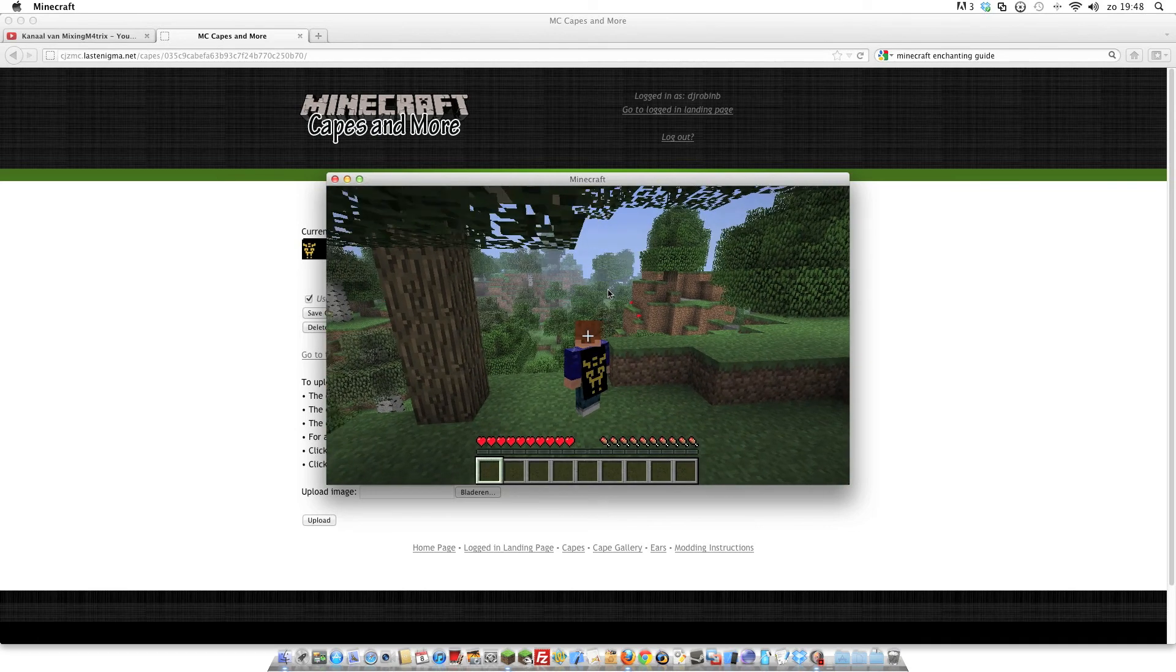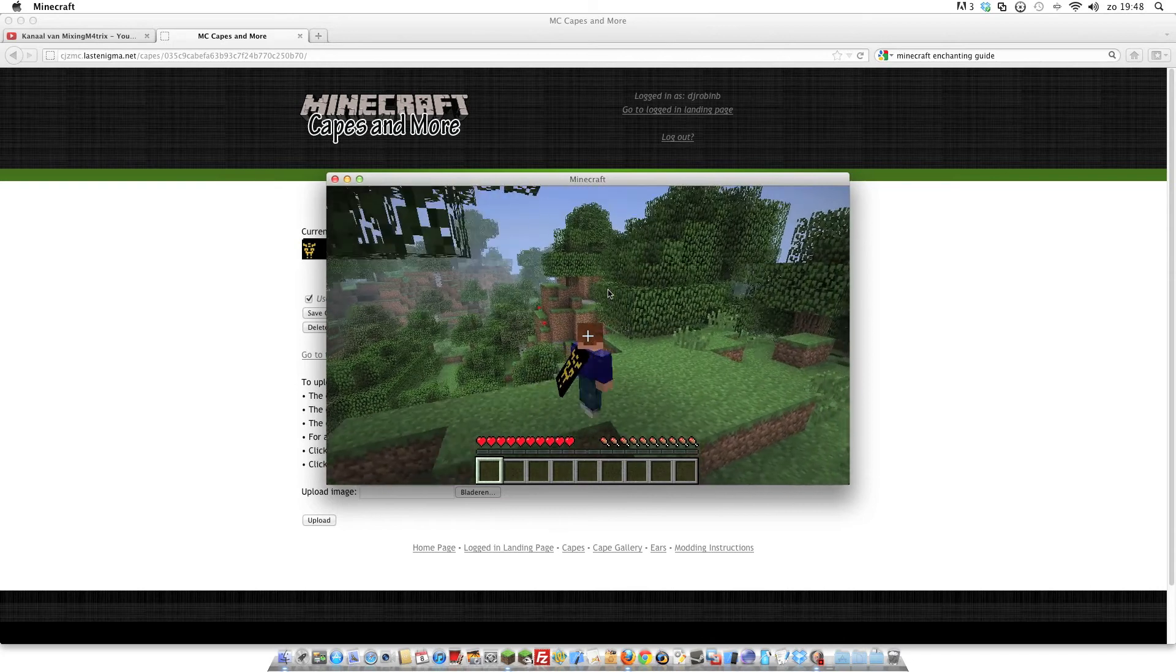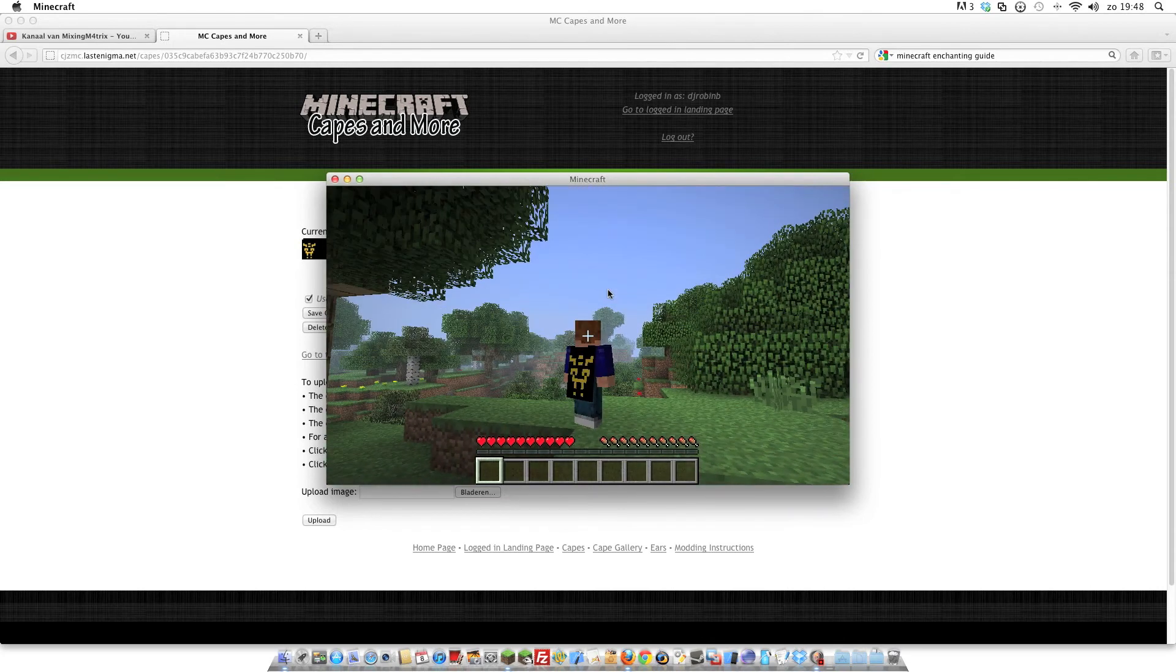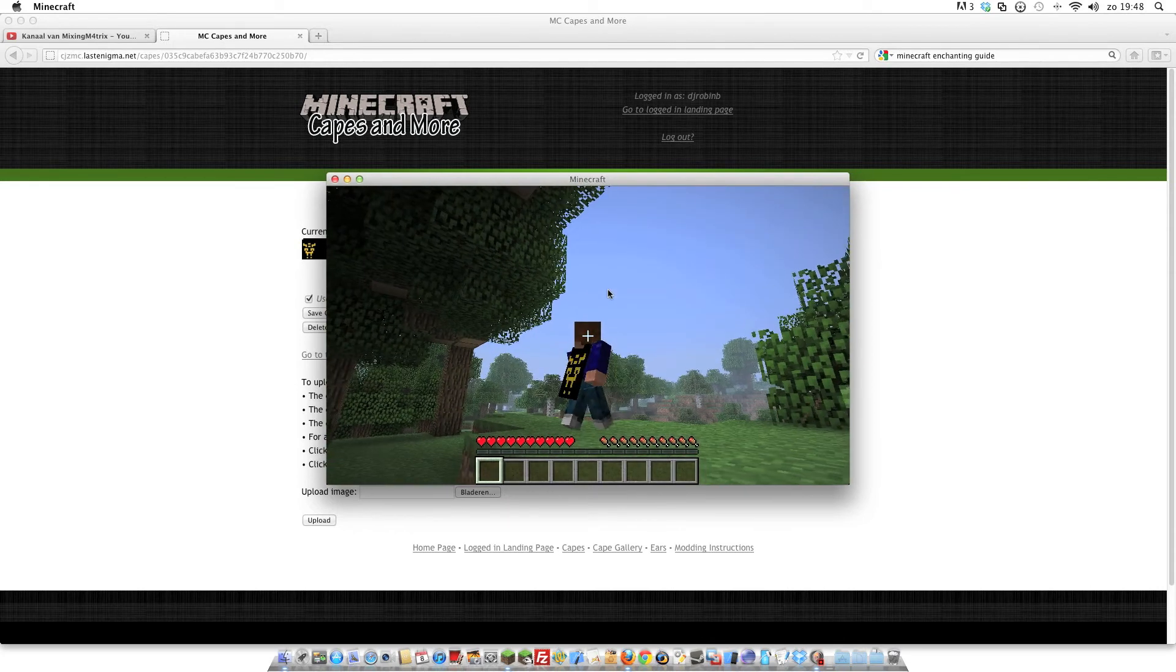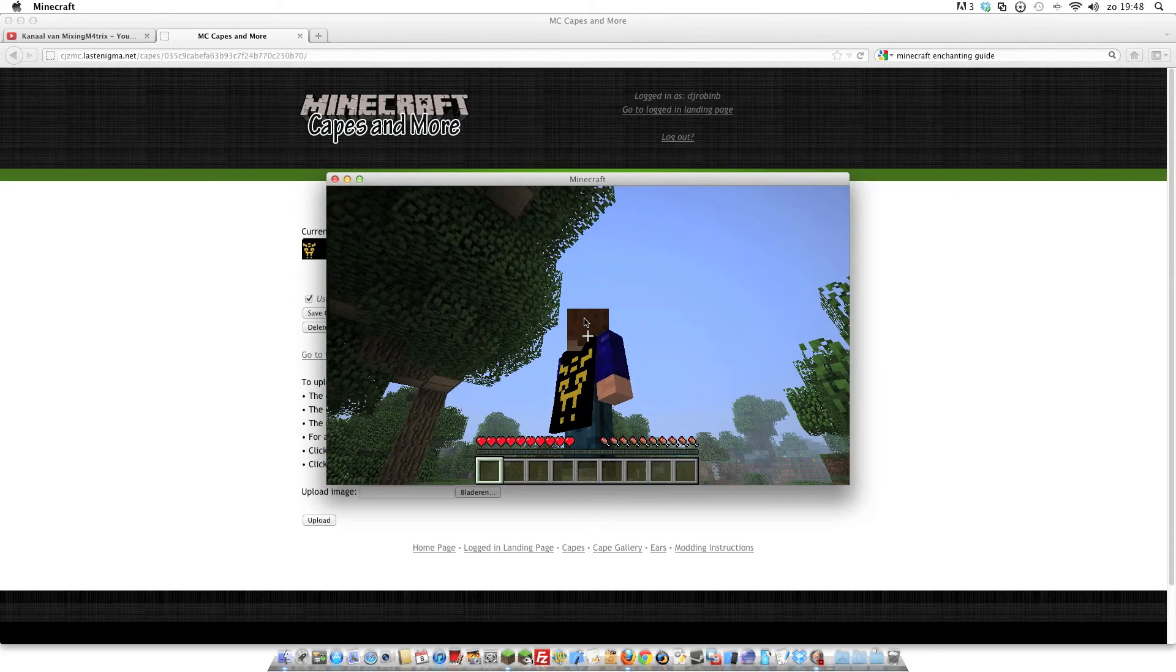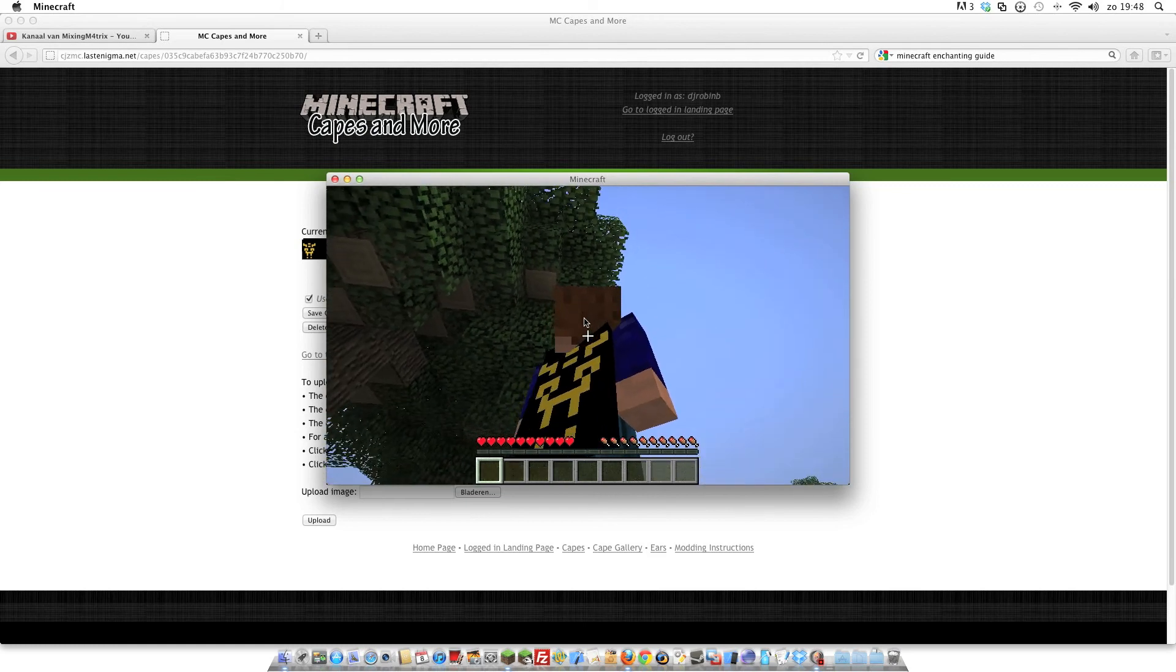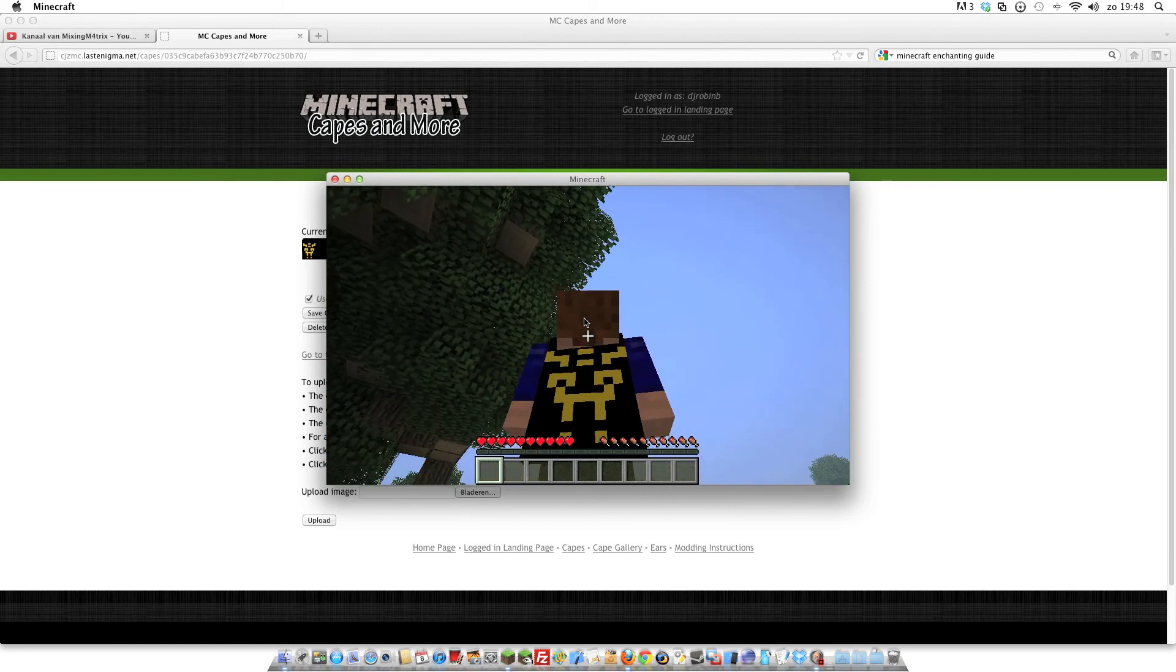So you also can make ears for your Minecraft player, but I'm going to show you that in another video. And another video I'm also going to show you how you edit a cape.